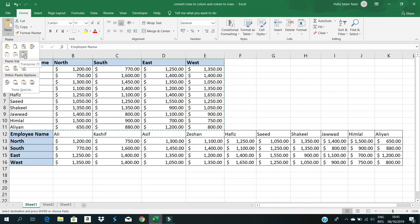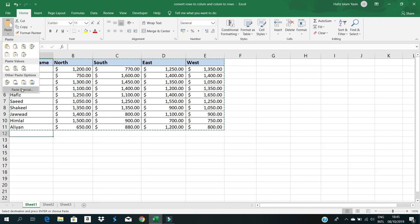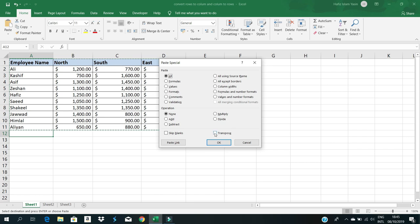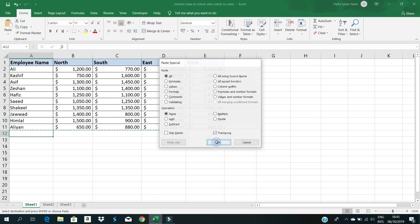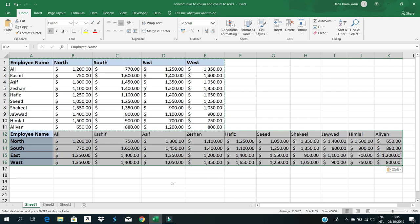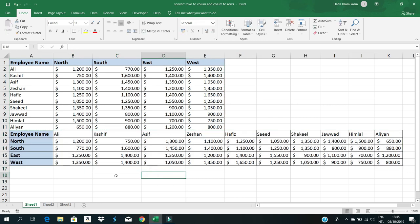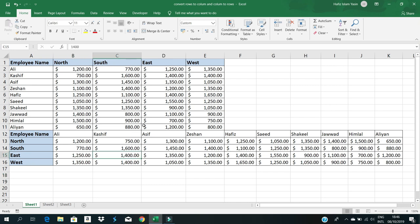Go to paste special option, and then find the transpose option. Click it and press OK. Now check - all rows data is converted into columns. North, South, East, and West are now columns. The rows have been converted to columns and columns to rows.